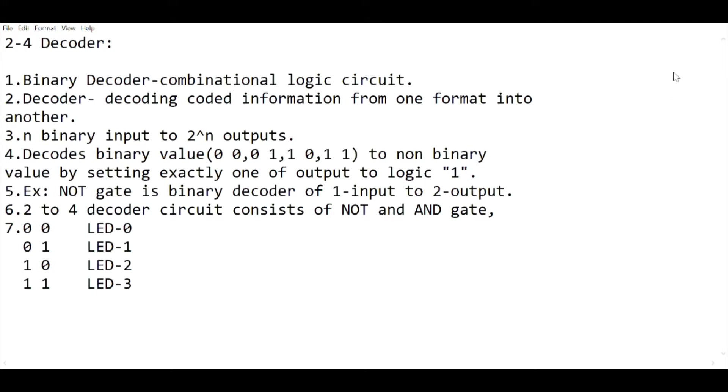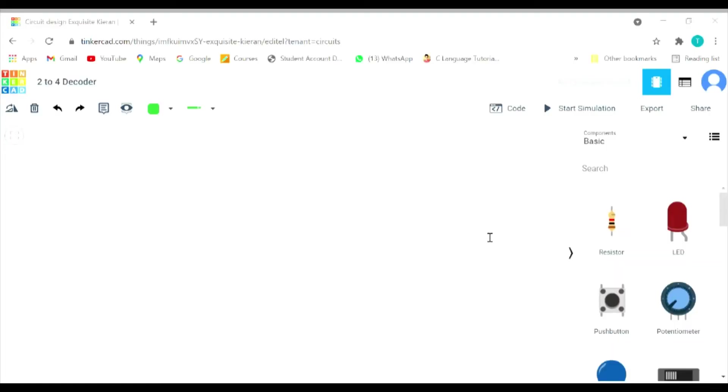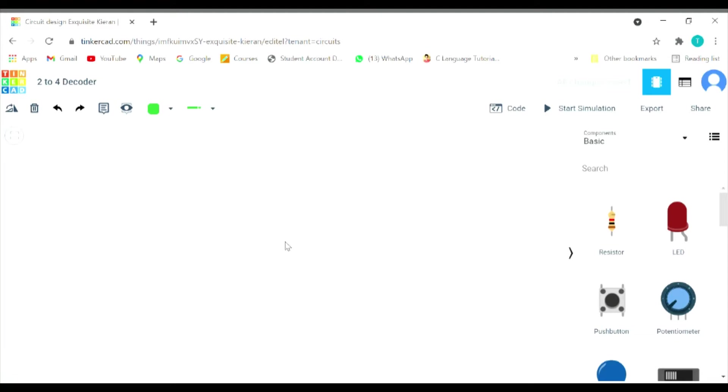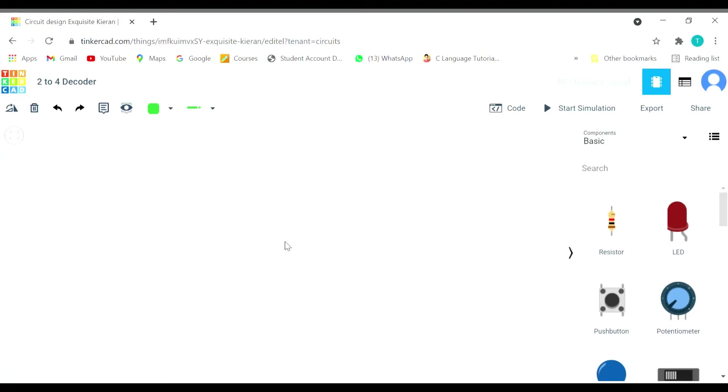An example of a decoder could be a NOT gate. A NOT gate is a binary decoder of one input and two outputs. We supply input and we get the reverse of it. A 2 to 4 decoder circuit will consist of NOT and AND gates. In this particular circuit design, we are going to use a power supply, two slide switches for providing the inputs, a breadboard, a NOT gate, two AND gates, and four LEDs with four resistors.